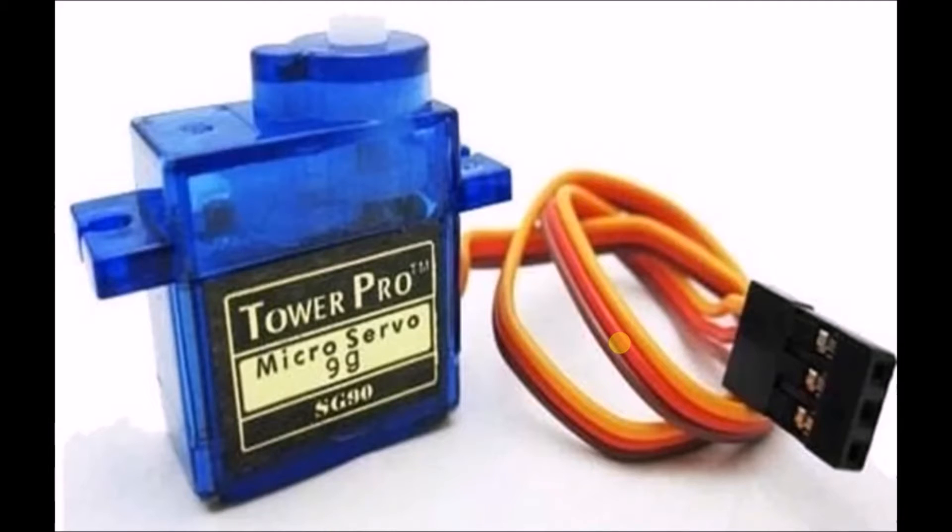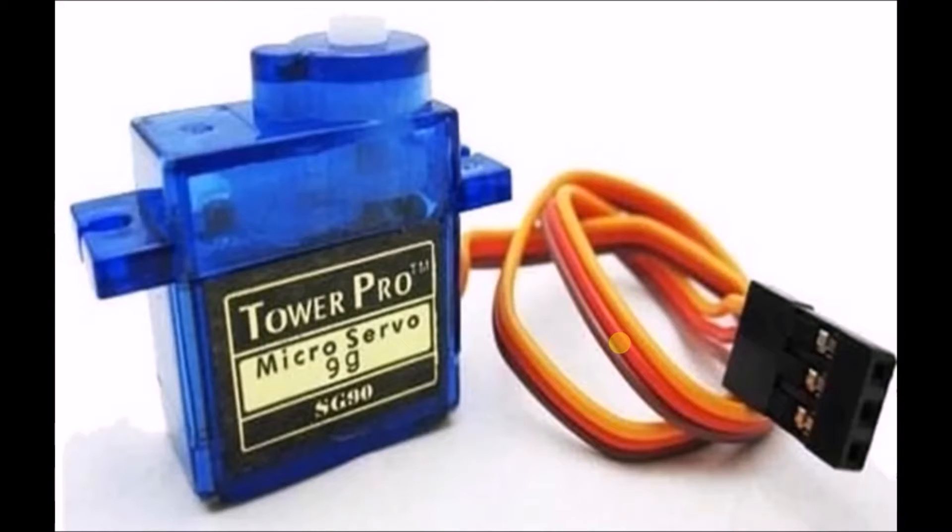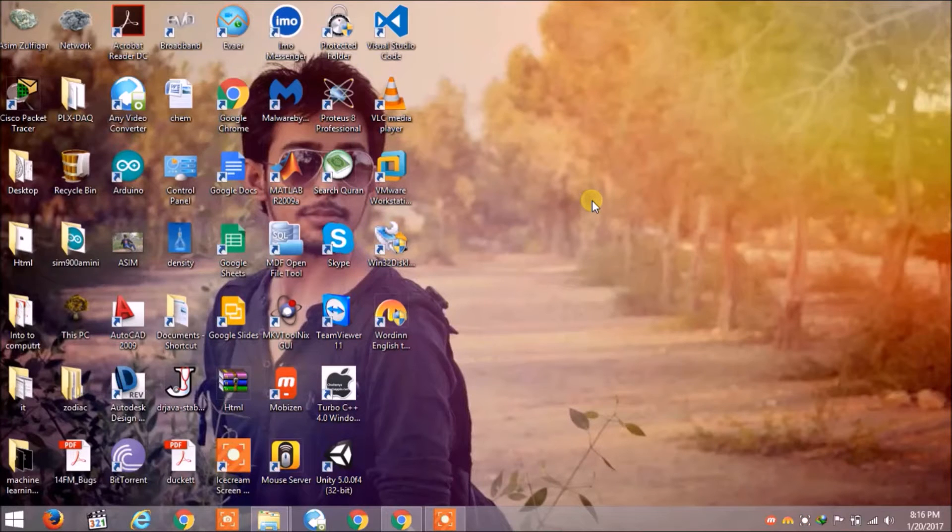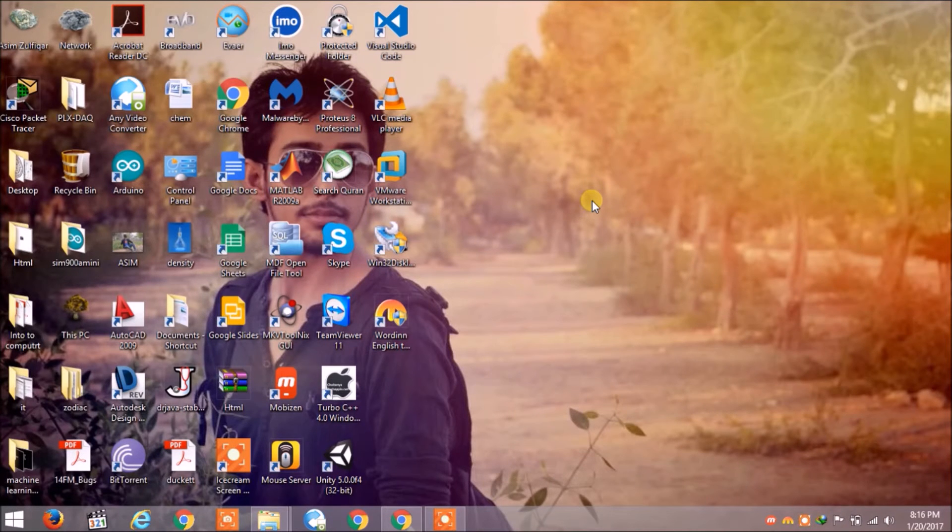A servo motor is a rotary actuator that allows for precise control of angular position. Now let's talk about what we are going to do in this video.